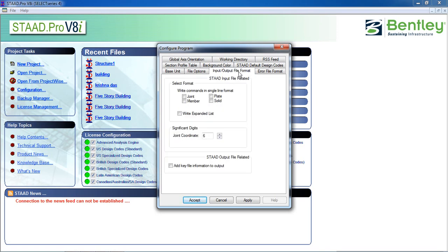Input and output file format. You can select the input and output file from here. And the configure program is actually the by default program. You don't have to change it.